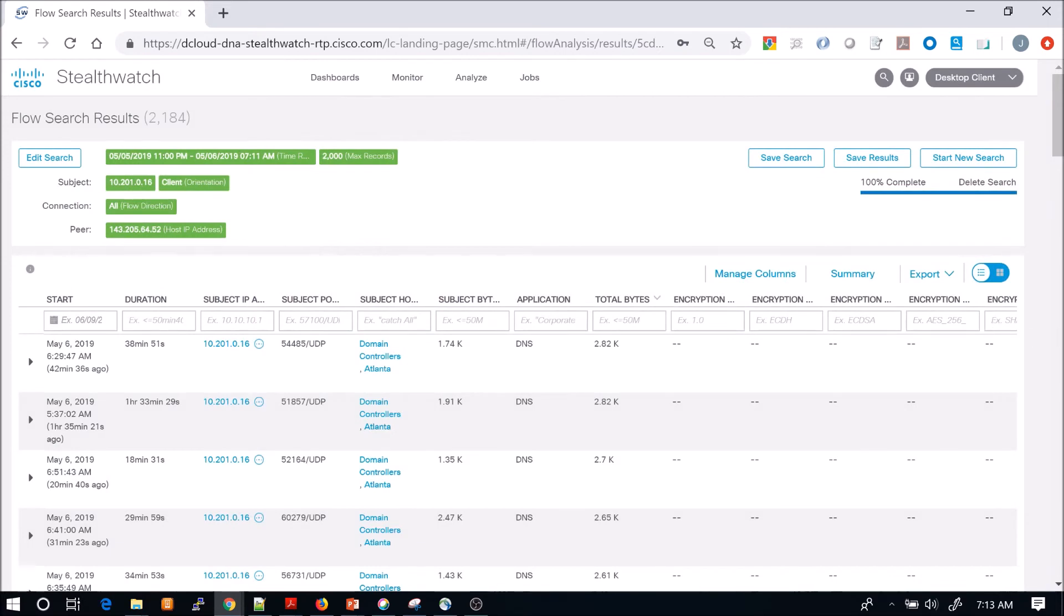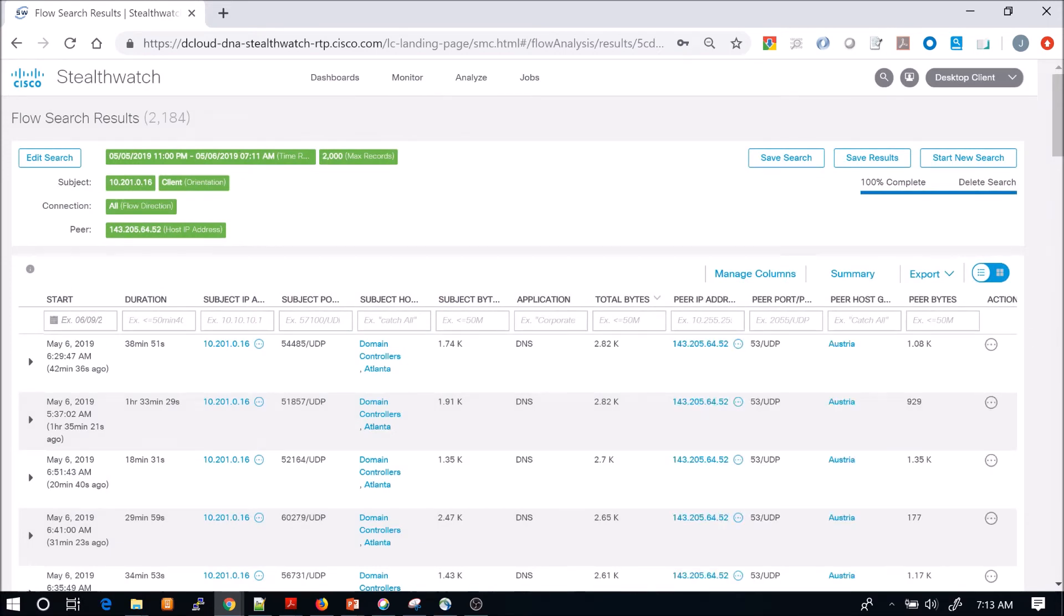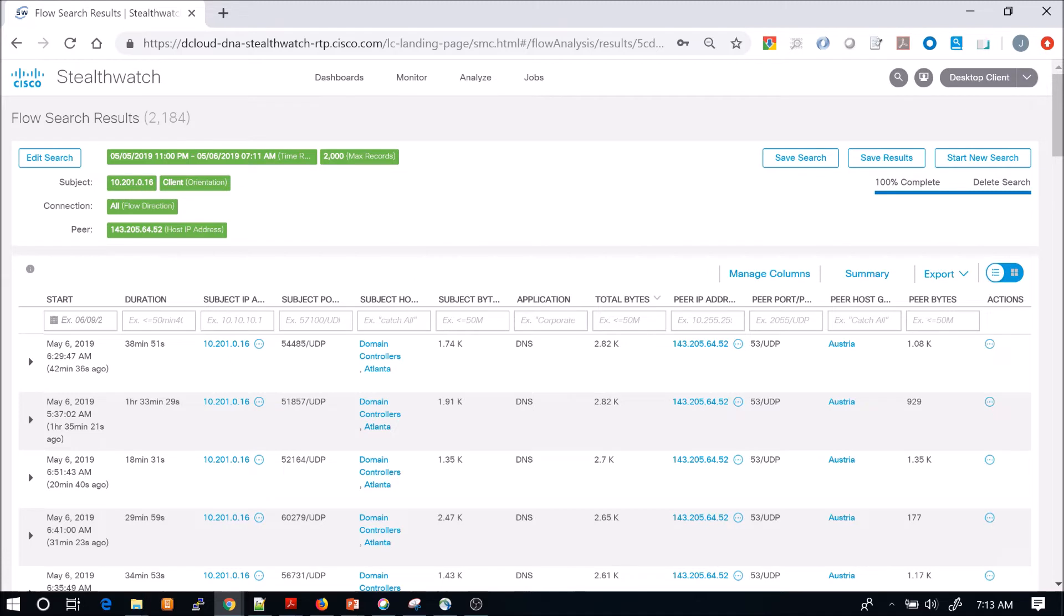We can see peer IP address. We know that because that's the peer or the associative flow that we're focused on. We can see this is 53 UDP, the application's DNS.